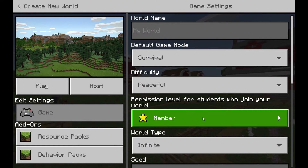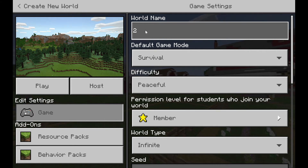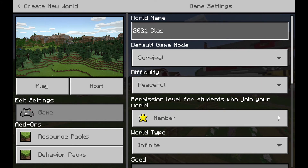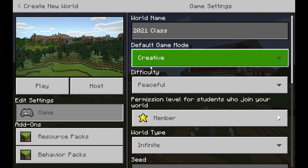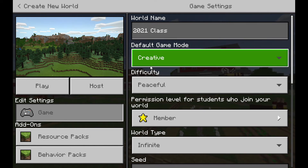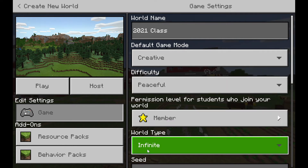Setting up your world is very easy. Please give your world a name — it could be called '2021 class'. I like to change my default game mode to creative, as it's much easier for all of my students regardless of their ability levels to work in it. I like to keep the difficulty on peaceful and I also like to change my world to flat.